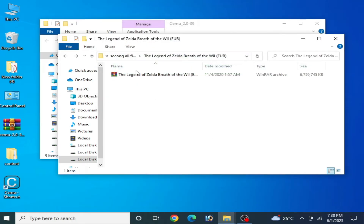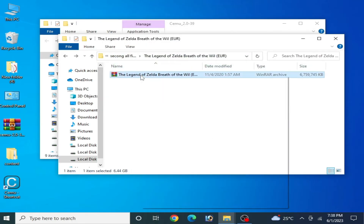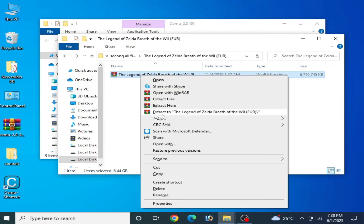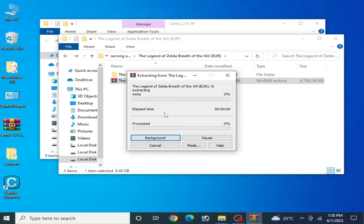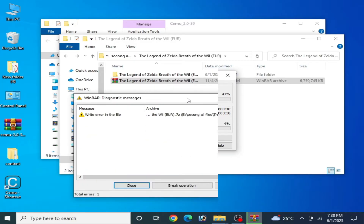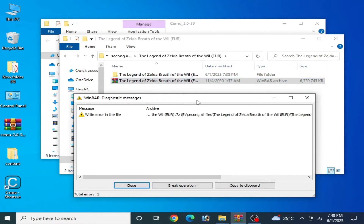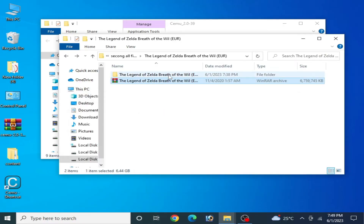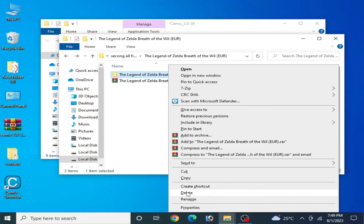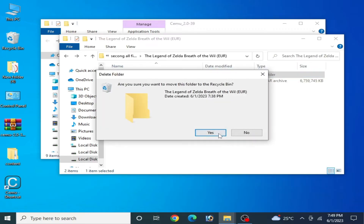Extract your game files again — right-click and extract, then wait some time. Make sure your game folder and game file are not corrupted. I got a new error while extracting, which means my game folder was corrupted during extraction. I clicked on the folder again and will try once more.